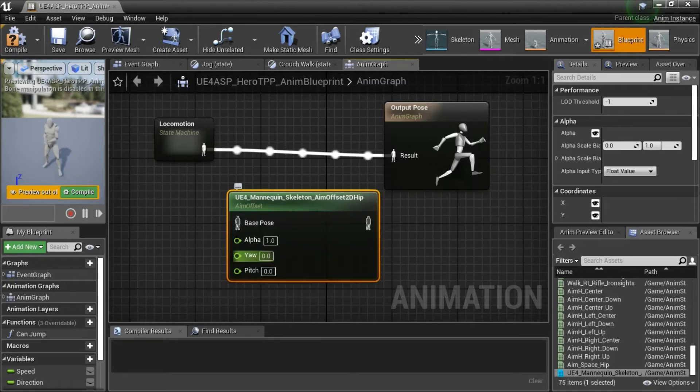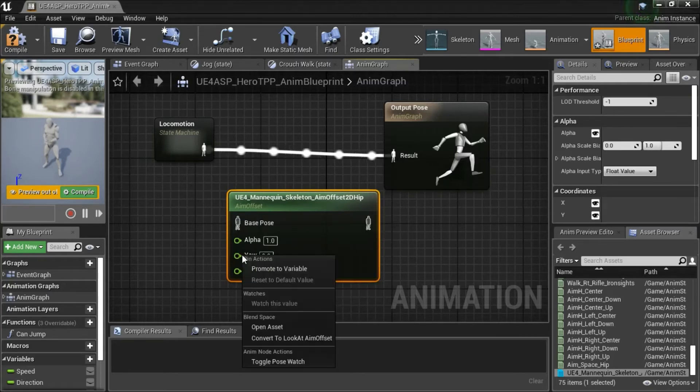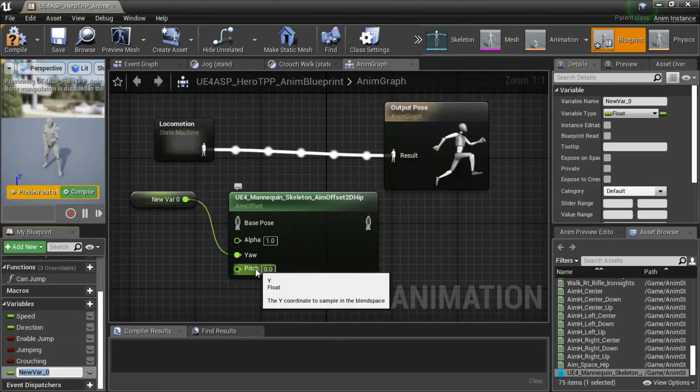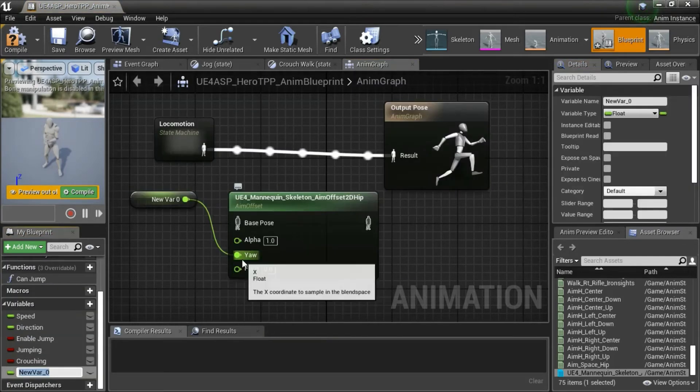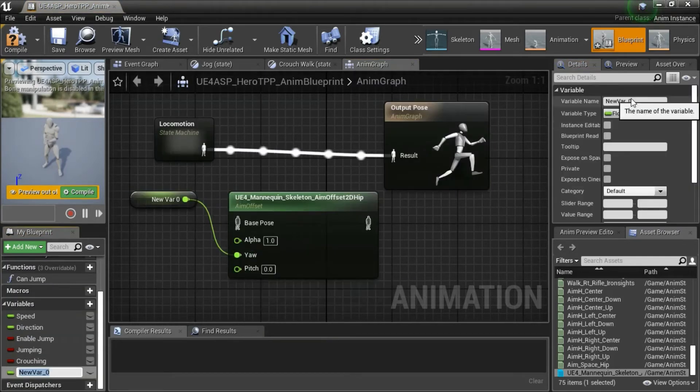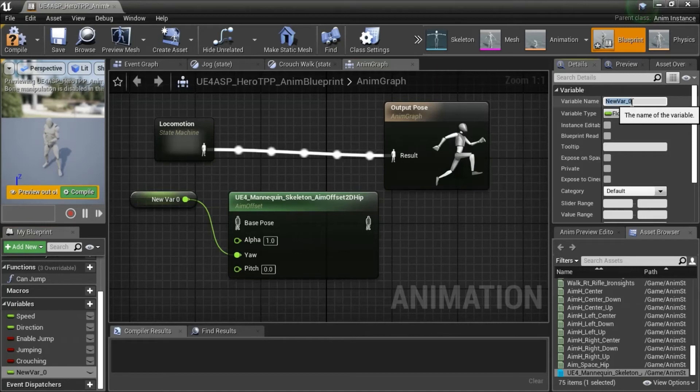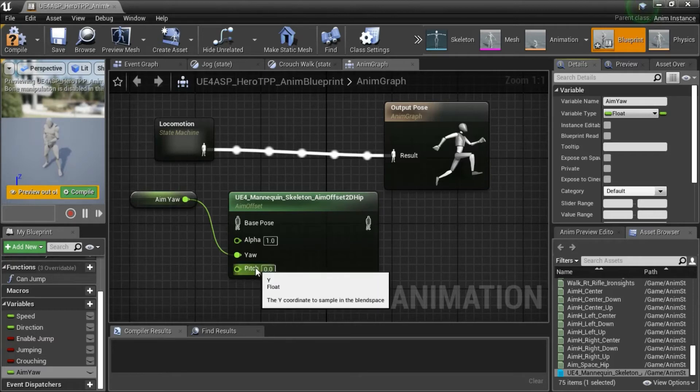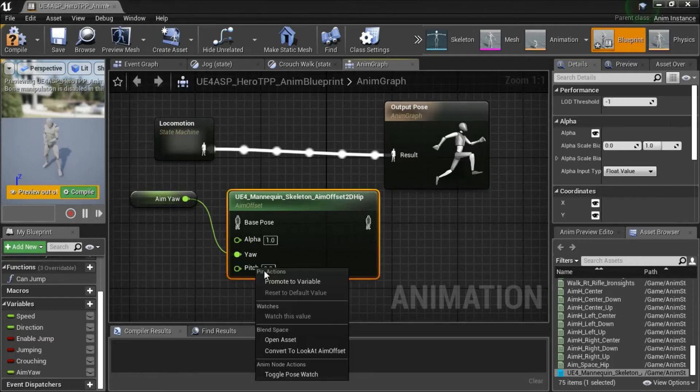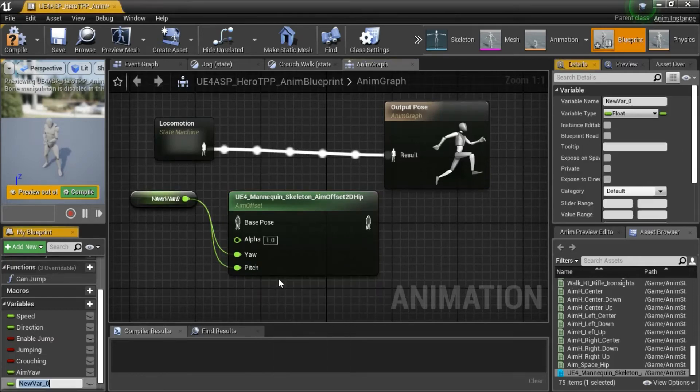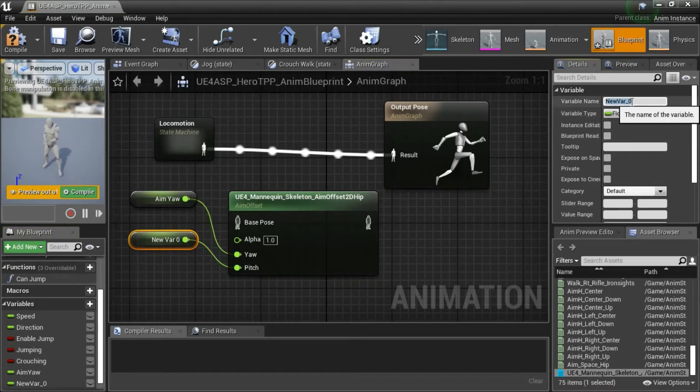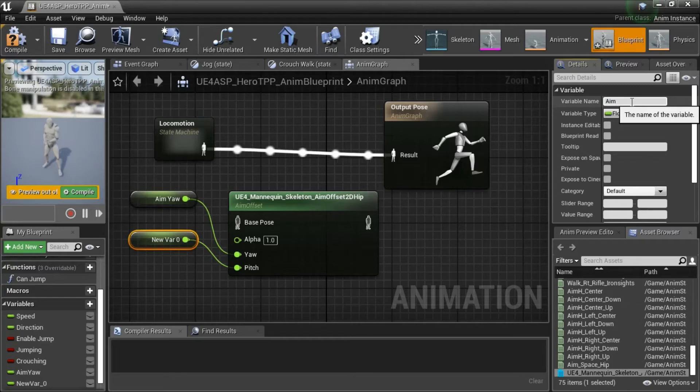Promote yaw to variable. I'm going to name this aim yaw. And promote pitch to variable. I'm going to name this aim pitch.